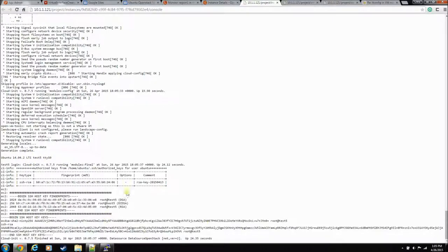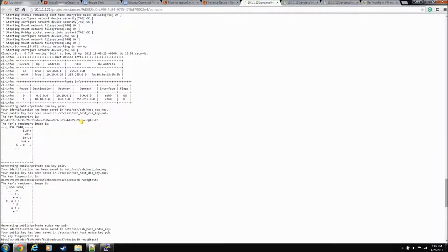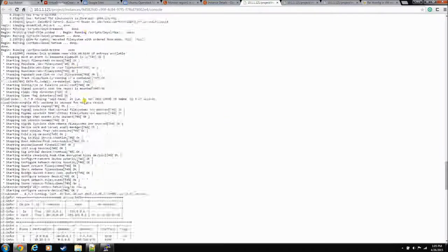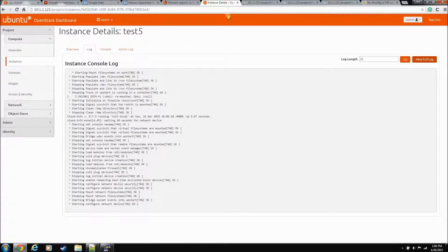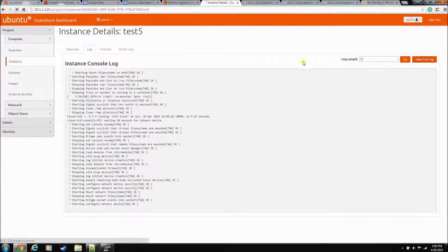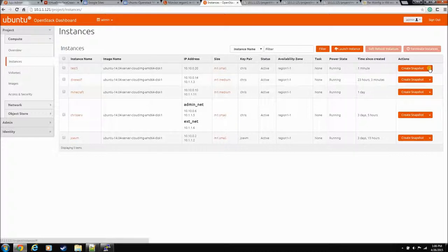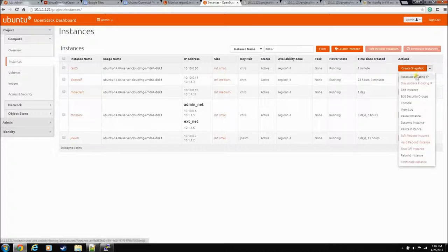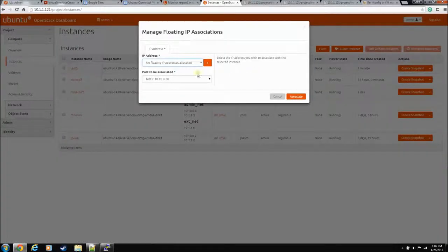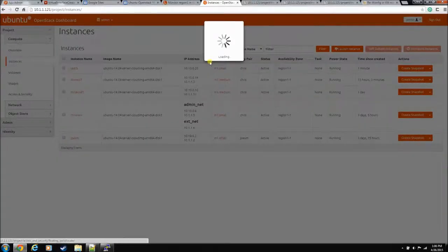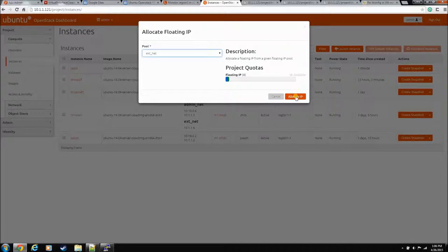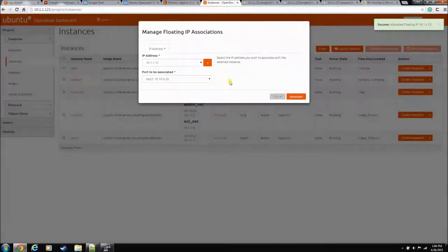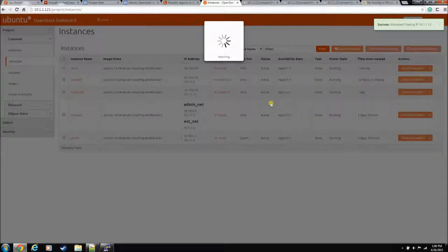And, just for good measure, we'd have to associate an IP with it. So, it's up. It's good. I'm sure it is. Let's just confirm real quick. Associate a floating IP. Add another one. Okay. So, we'll get 1.12. Associate.